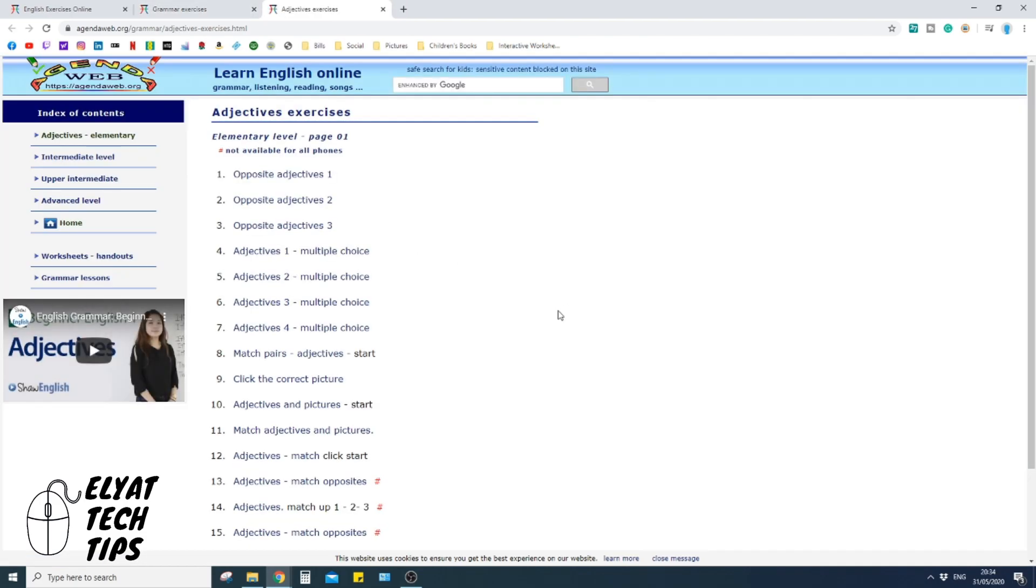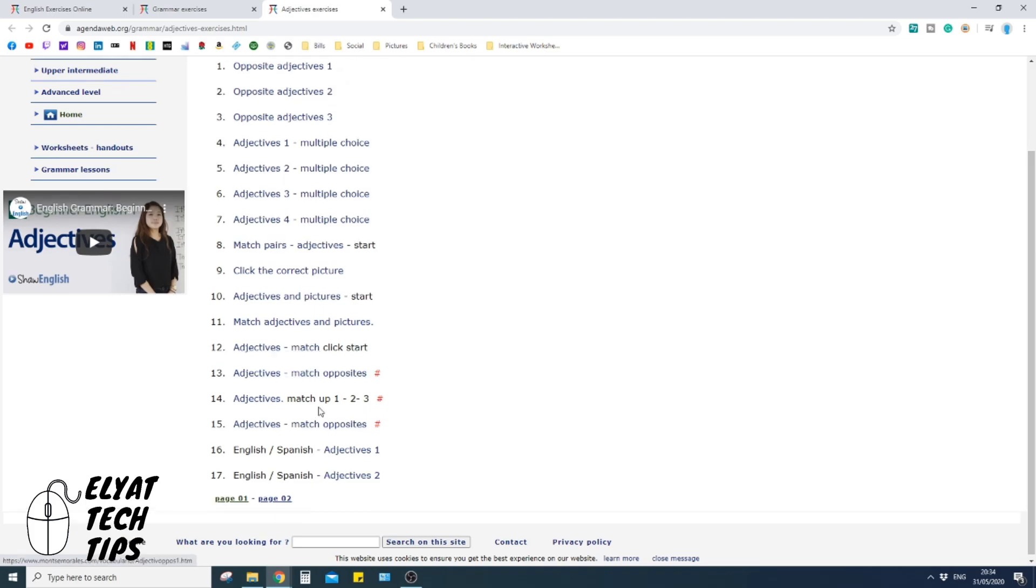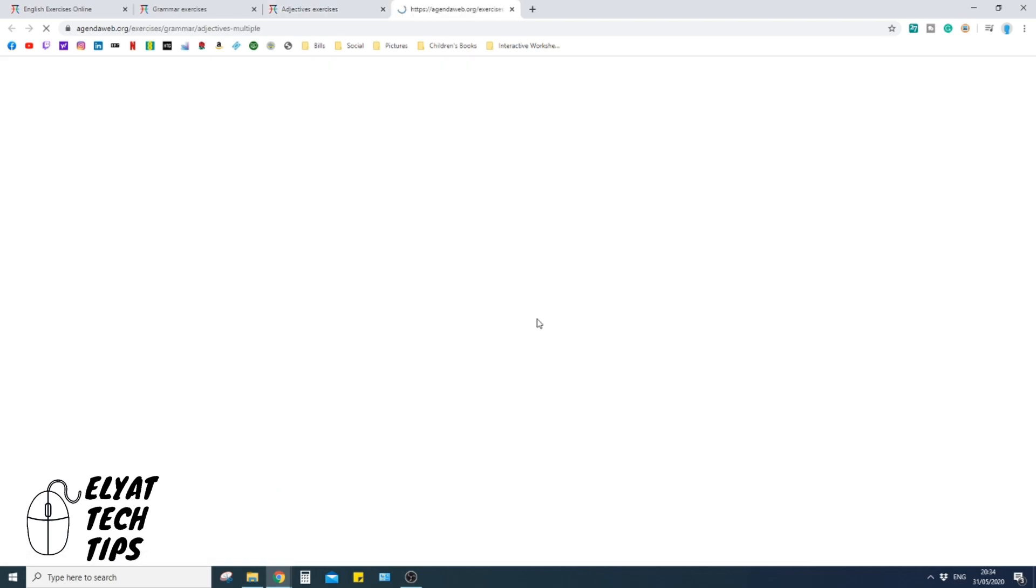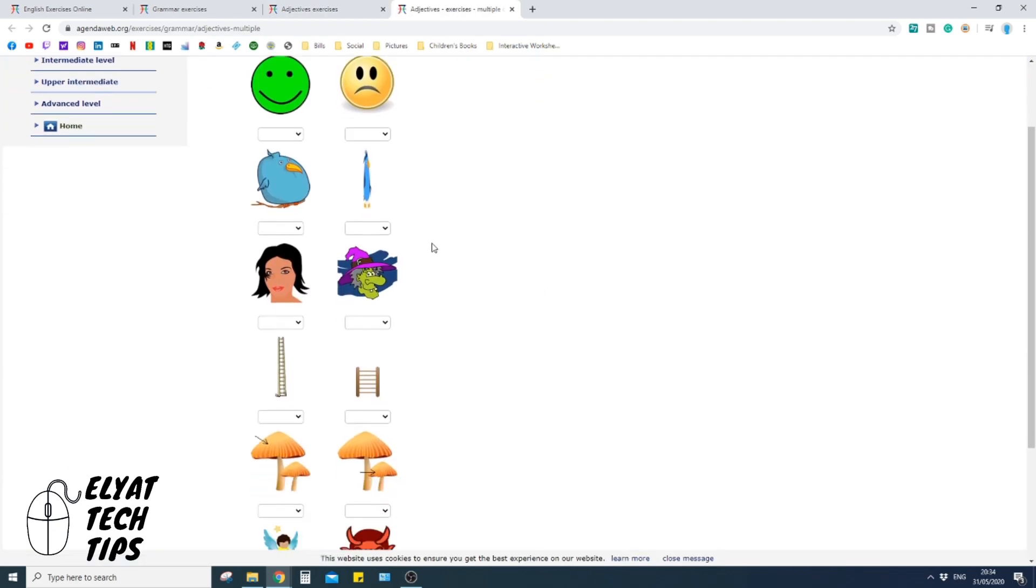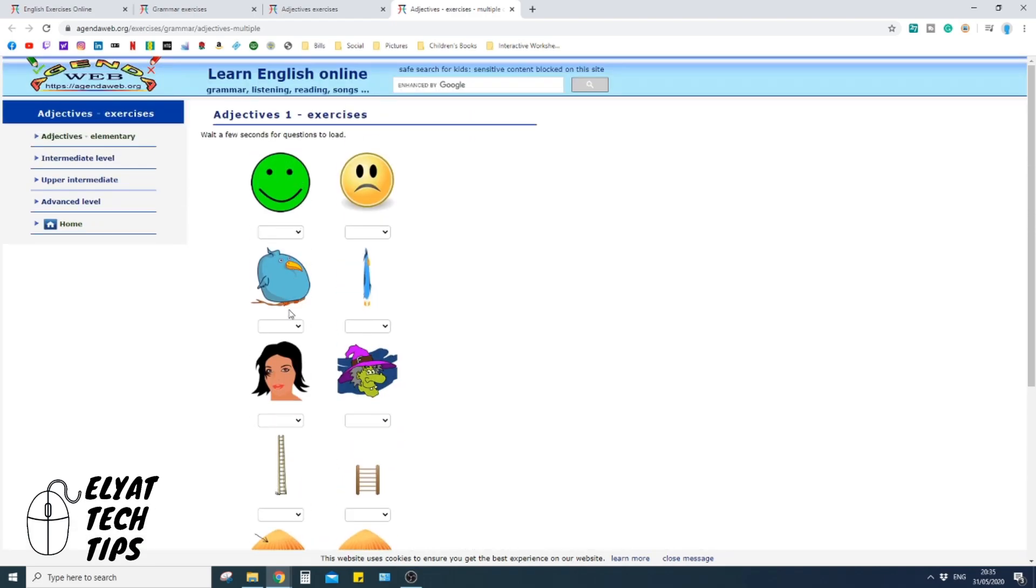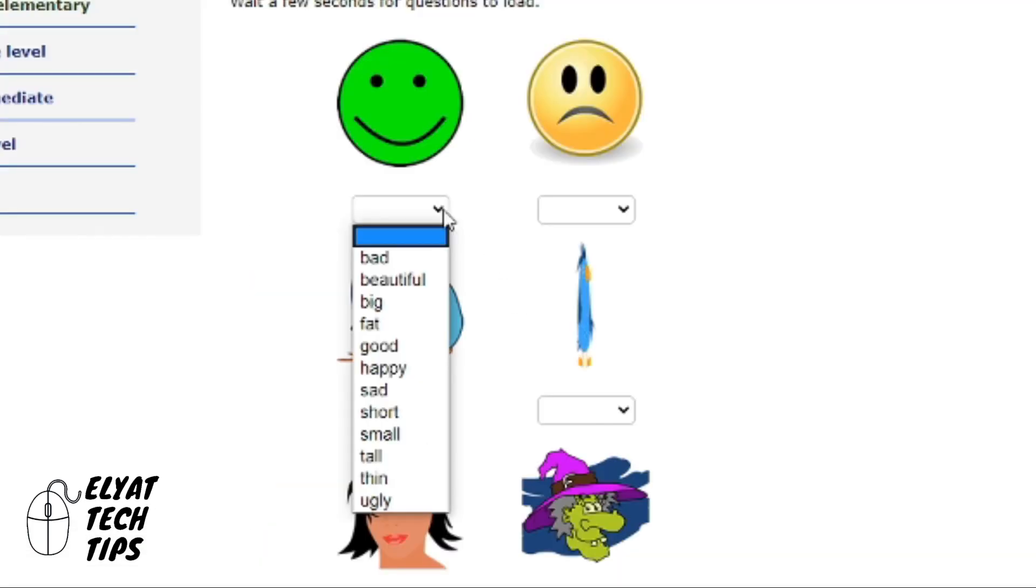And now it's giving you a wide variety of different links you can pick from. Okay, so if I'm looking at adjectives one multiple choice, I'm going to click it, open up a new tab, and here under your picture is a drop down menu.